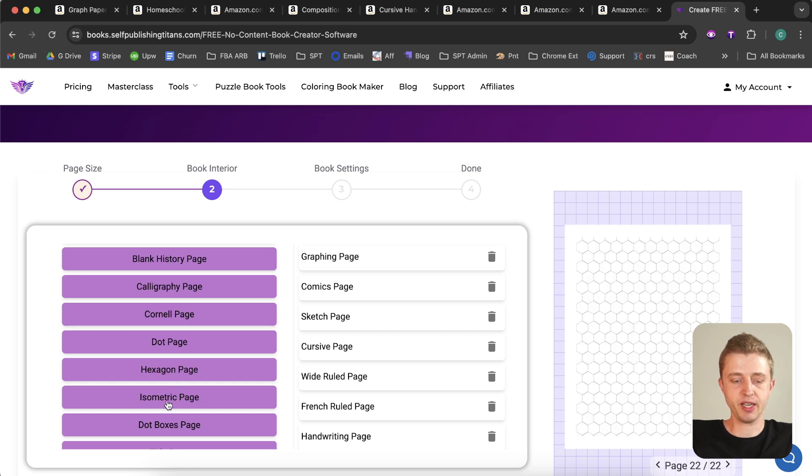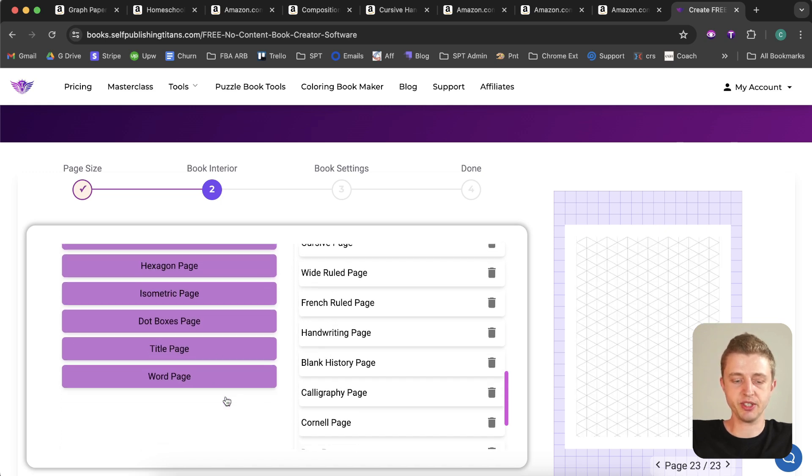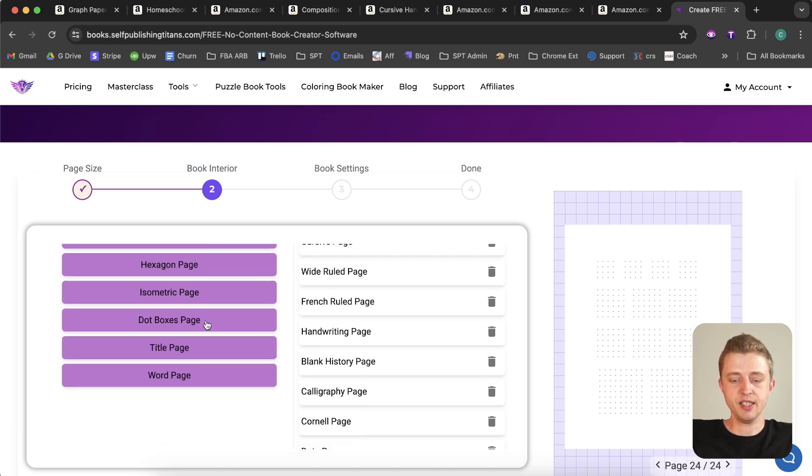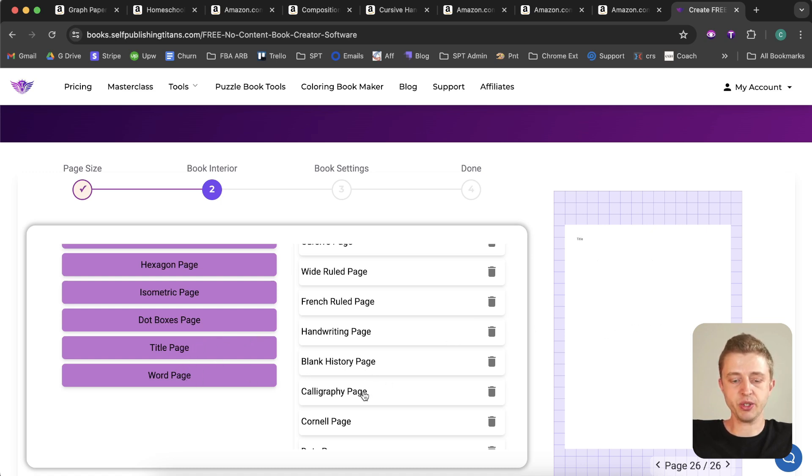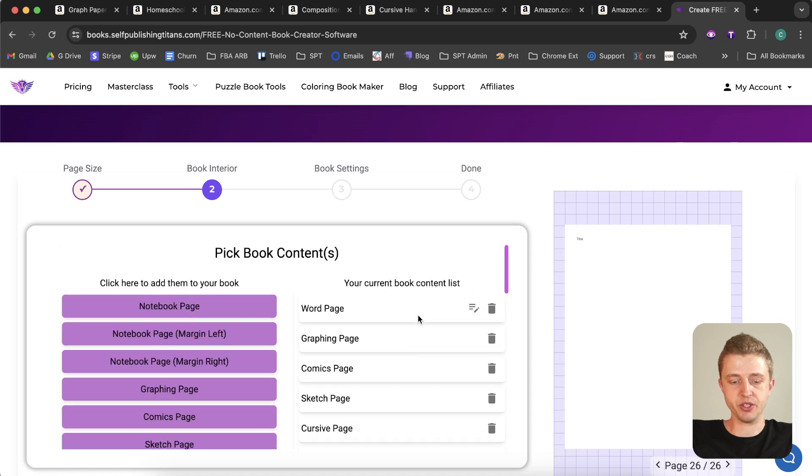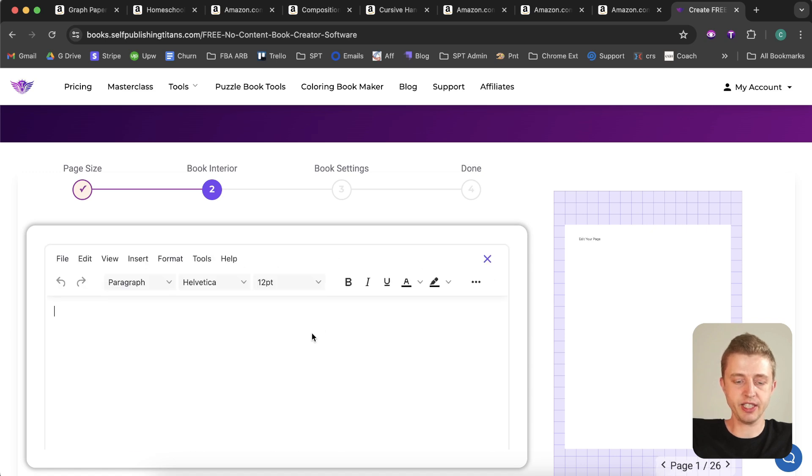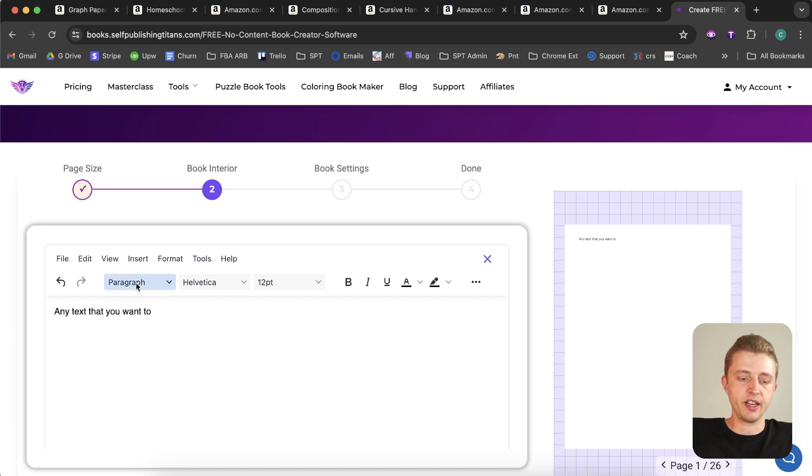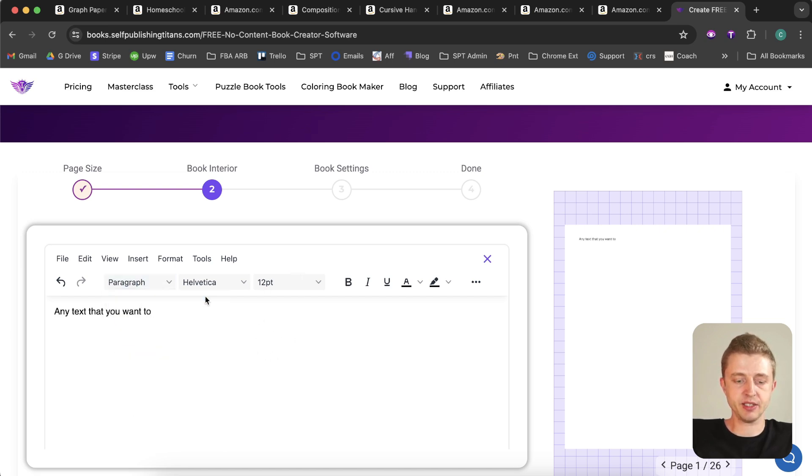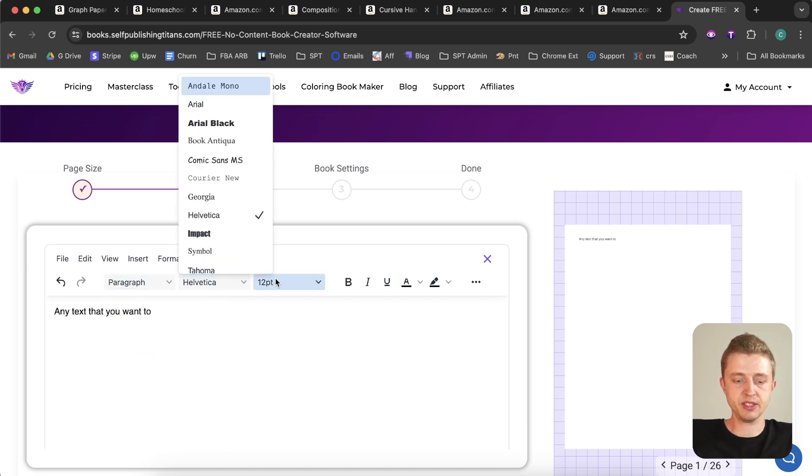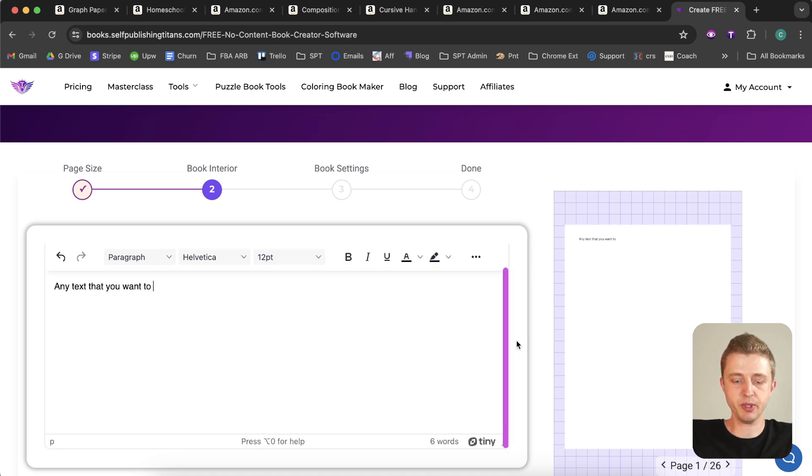Hexagon pages, isometric pages, dot boxes pages, title pages - so if you want to have a title page at the beginning of the book. And then also you can have a word page. So with the word page you can simply have a text editor here and add any text that you want to, and then you can obviously style it with different headings, different fonts, different font sizes. So you can make any custom pages you want as well.